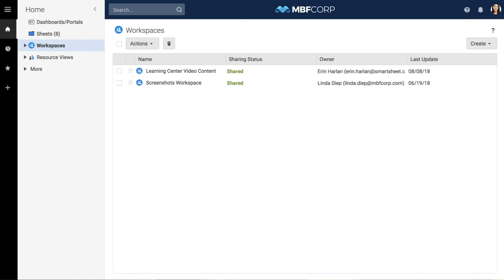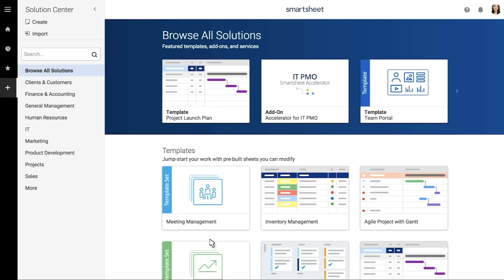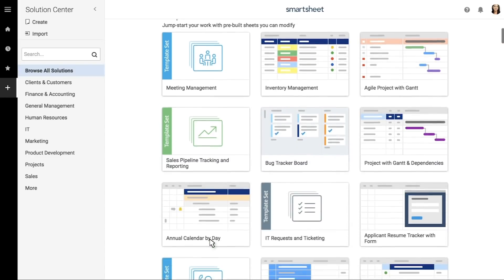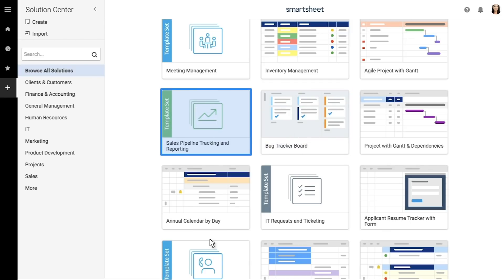To get started, visit the Solution Center by clicking the plus icon in the left navigation. Smartsheet templates and template sets are flexible and can be used to manage any type of work, from construction to services to manufacturing to HR. Individual templates create a single sheet, while template sets are downloadable solutions made up of multiple sheets, reports, and dashboards.